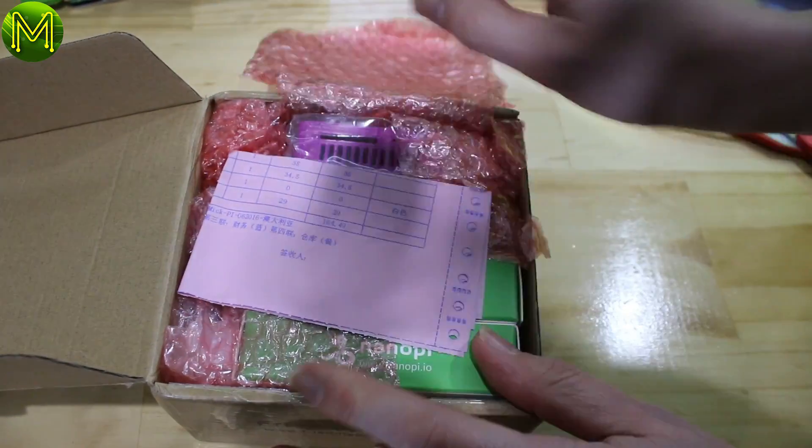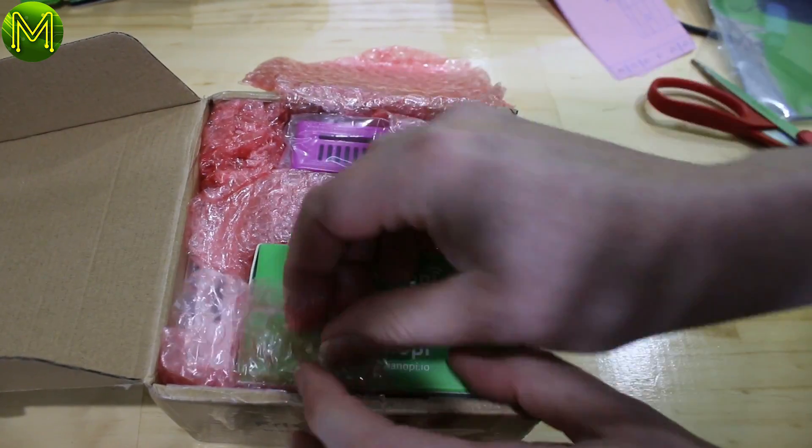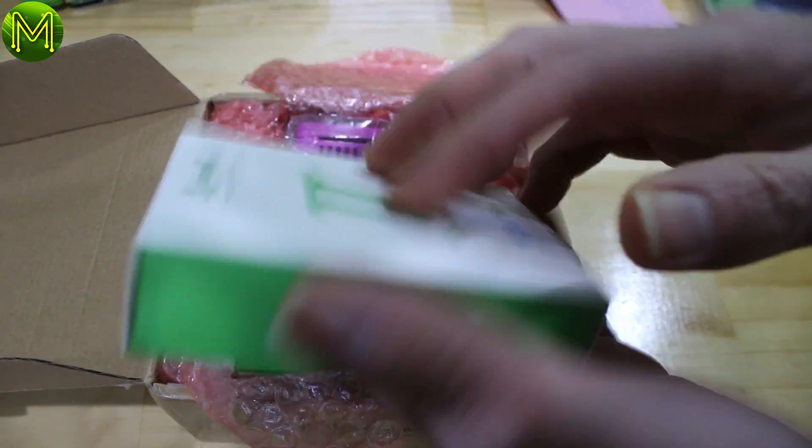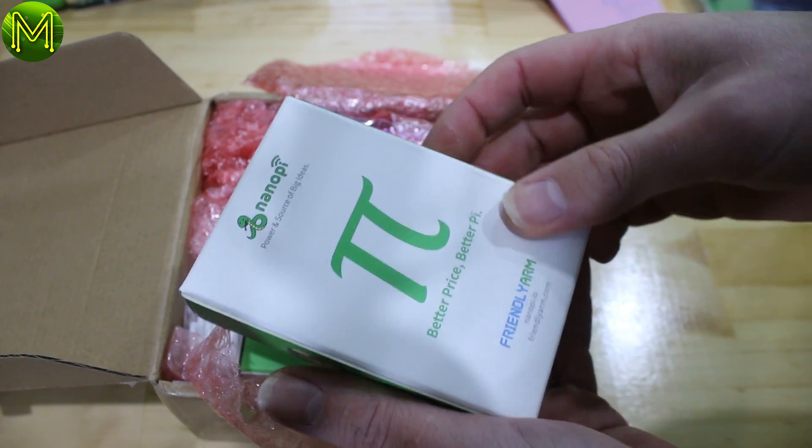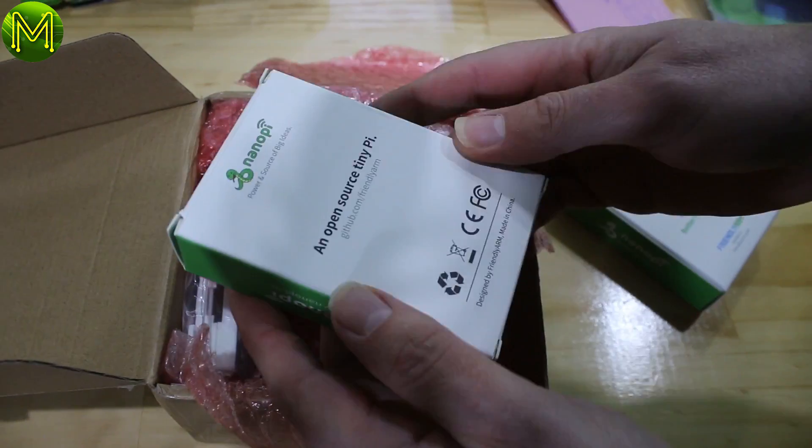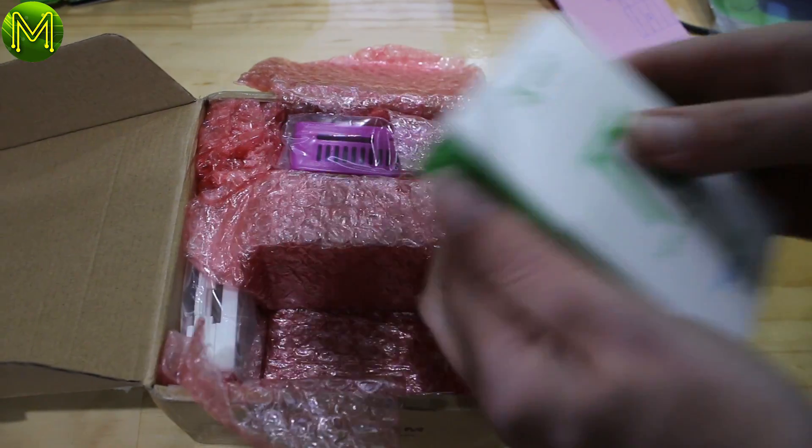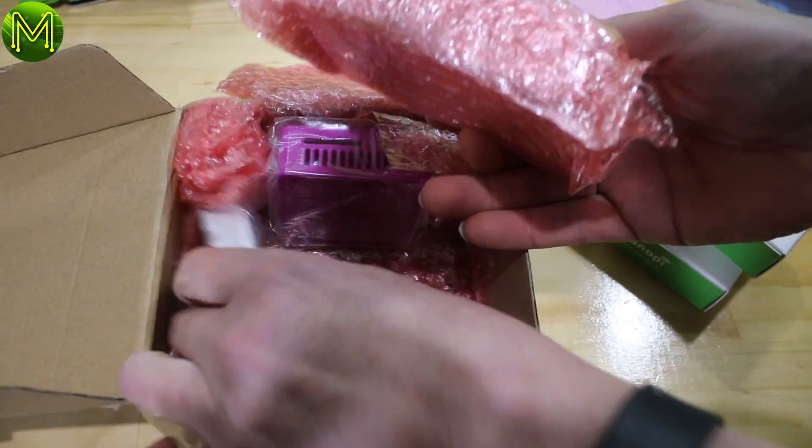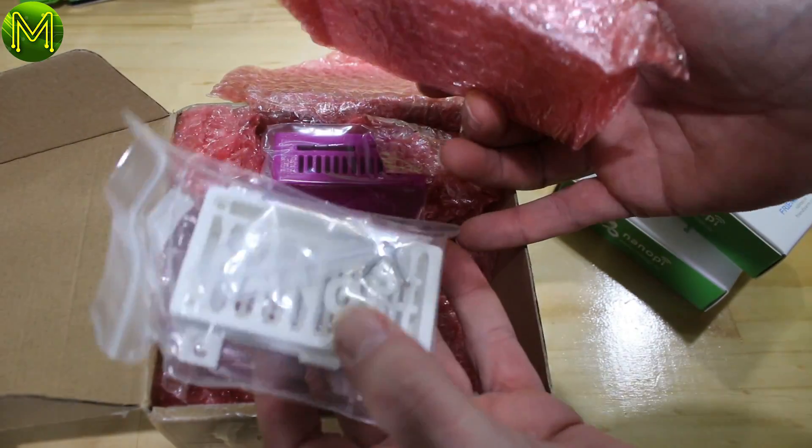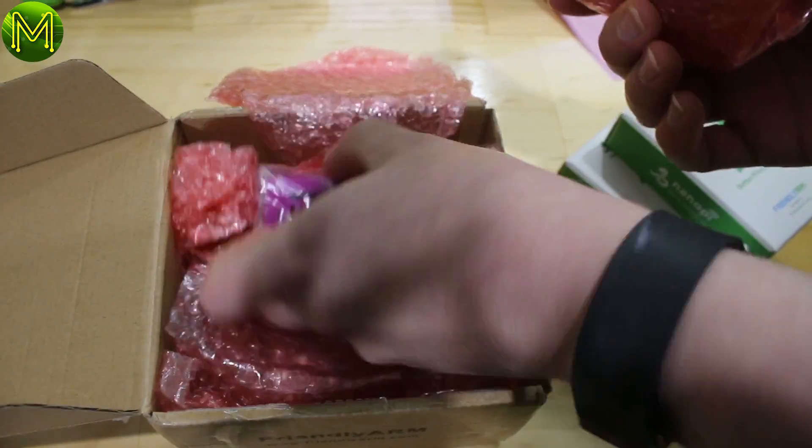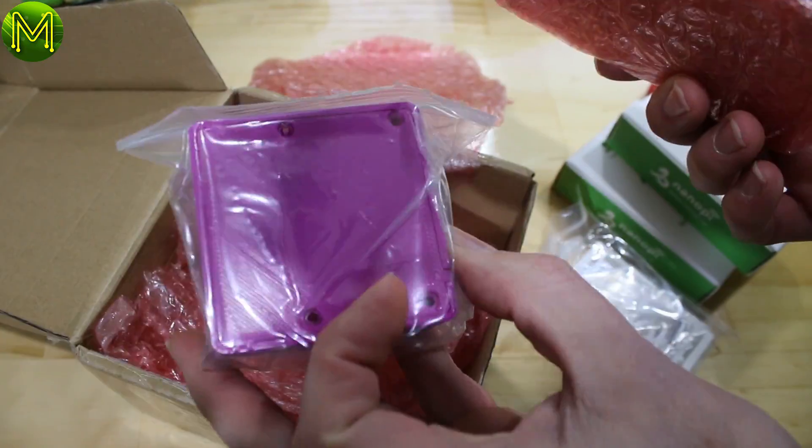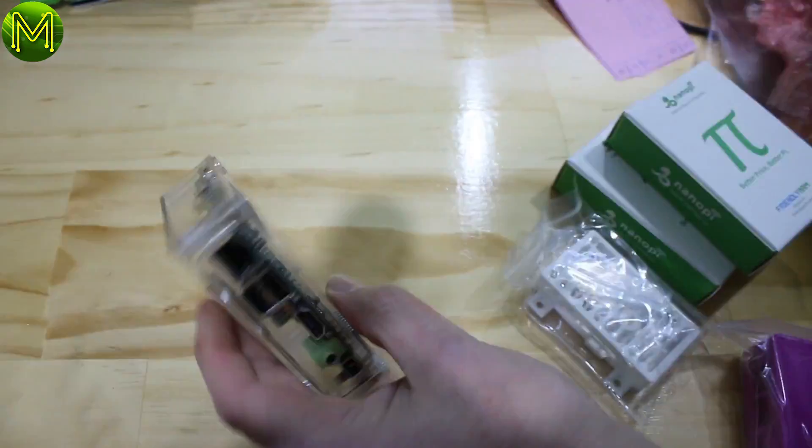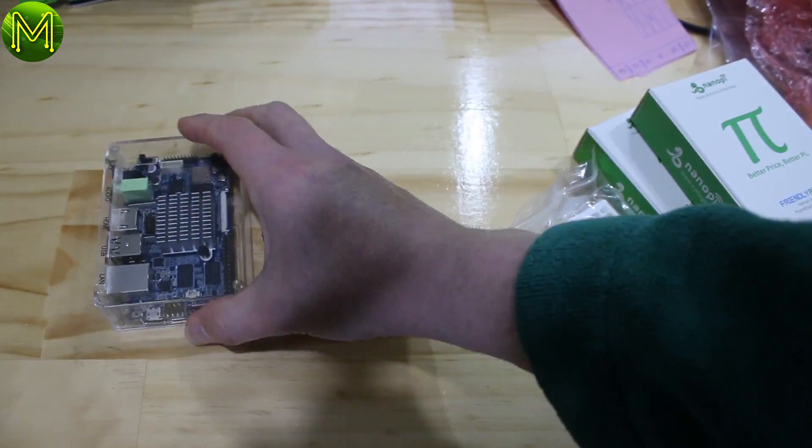Everything was very well packaged, with no doubt about protecting the components. I ordered three different boards from Friendly Arm. The Nano Pi 2, the Nano Pi M3, a 3D printed case for the Nano Pi 2, and also another one for the Nano Pi M3. And lastly, the Nano PC T3.